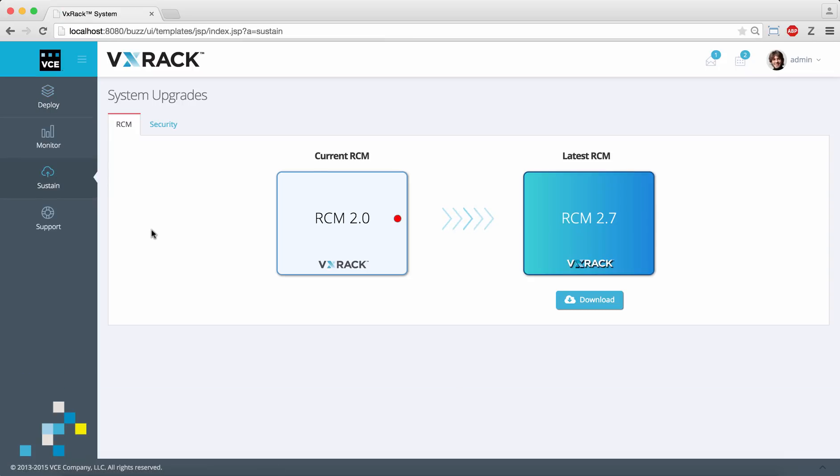Under the sustain menu we can help automate the transition of the system to the latest RCM. The VCE RCM allows you to migrate the firmware and software of your system from one known good state to another.